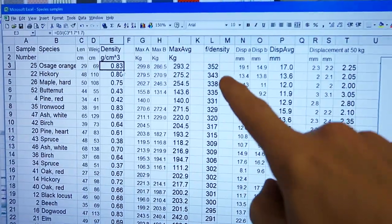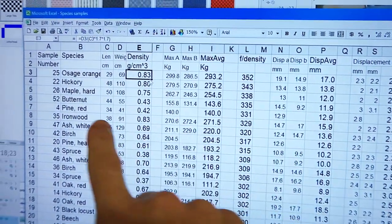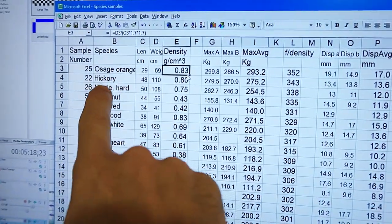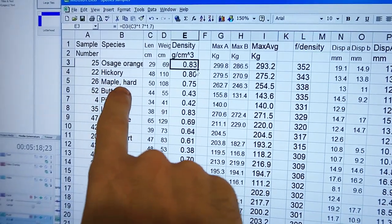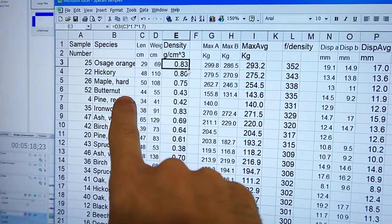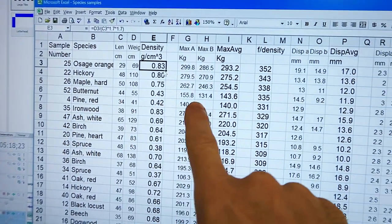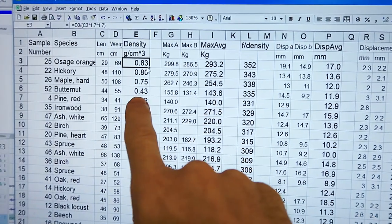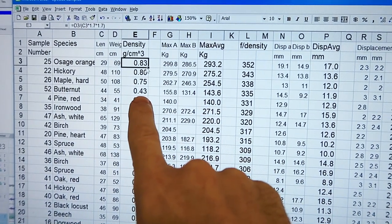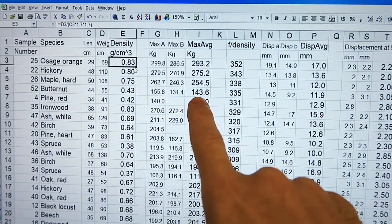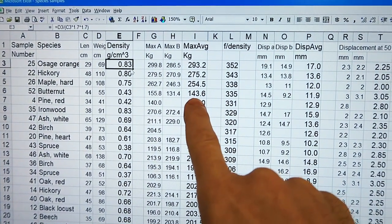So now, sorting by strength to weight ratio, I have tamarack, osage orange, hickory, hard maple, and then butternut. That was quite surprising. It did well on that front because it's a very light wood, but it was not too bad in terms of breaking force.